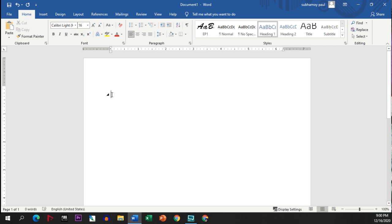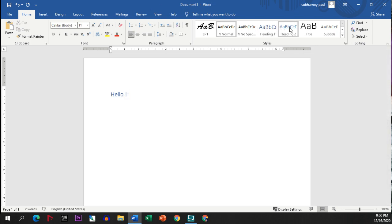If I write hello here, and if I click by pressing enter, if I click this heading 2 option, then the style will get decreased a bit, heading 3.